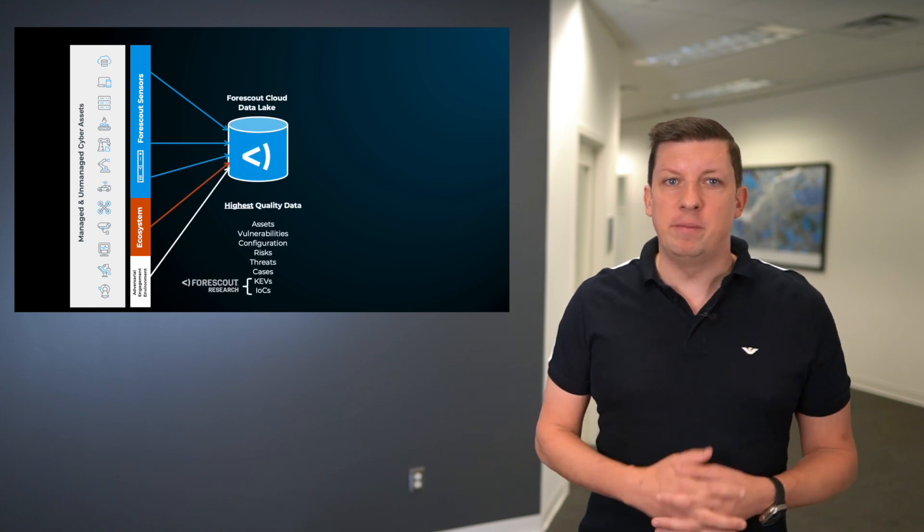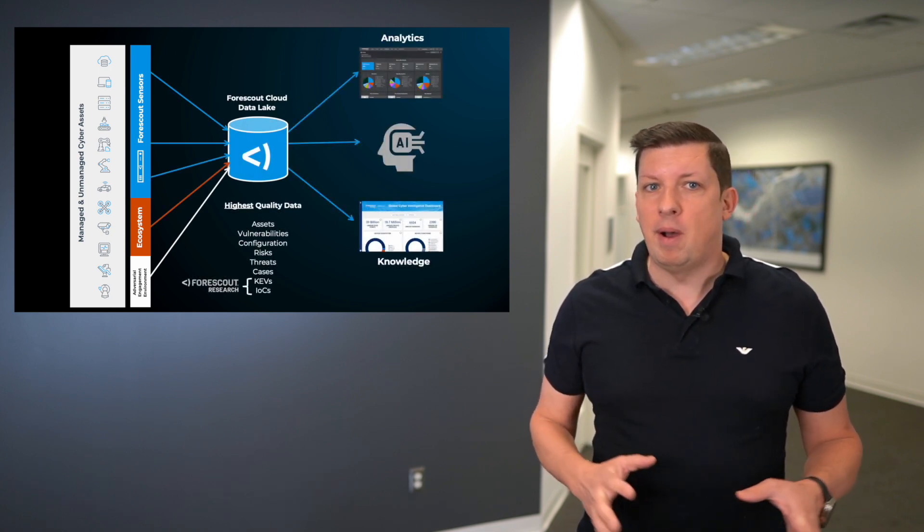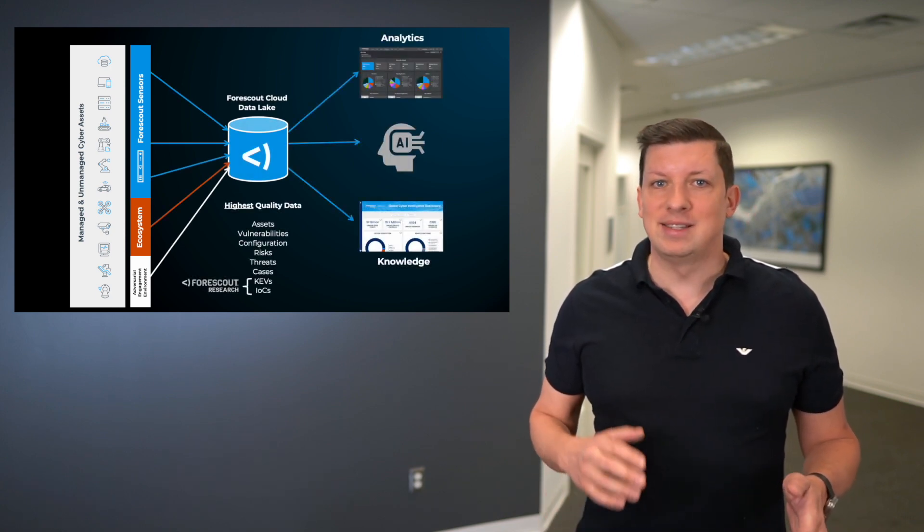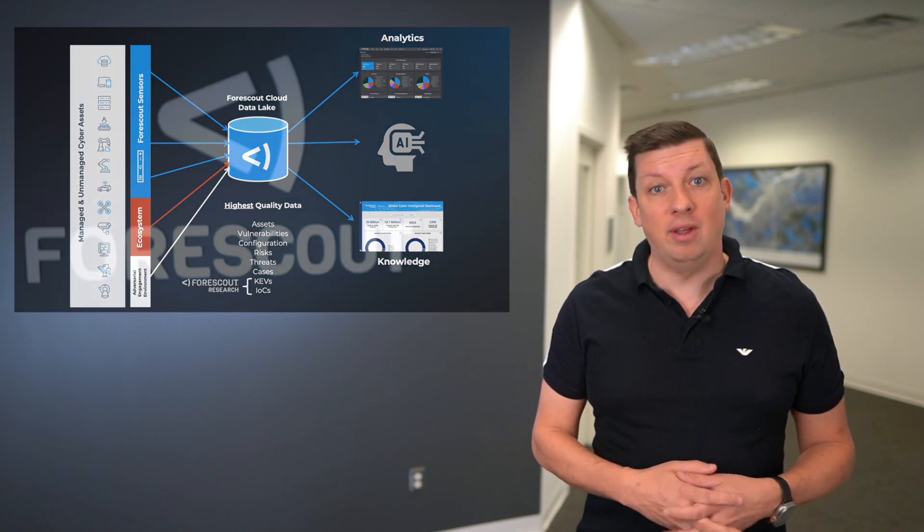With the wealth of information we have in our data lake, the possibilities across asset, risk, threat and control are endless.